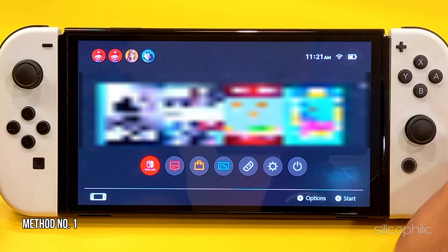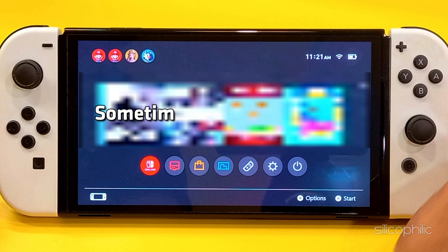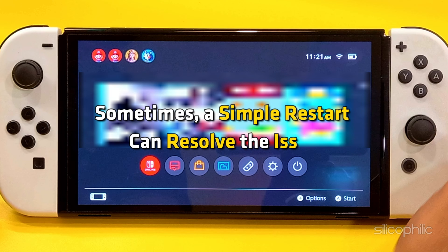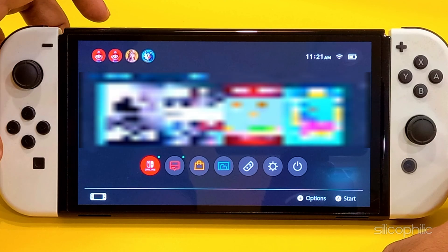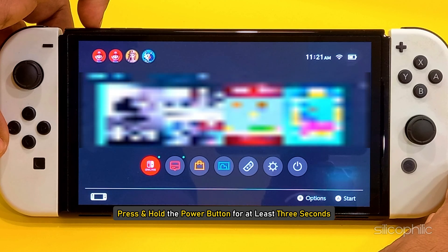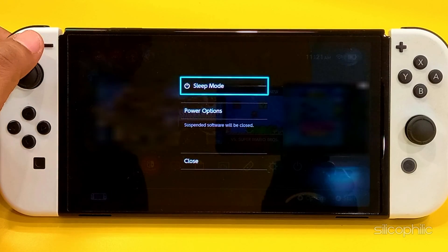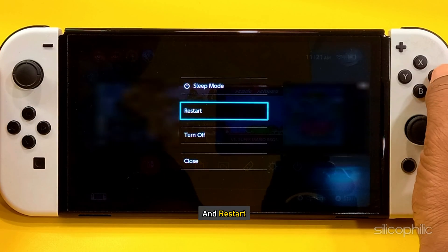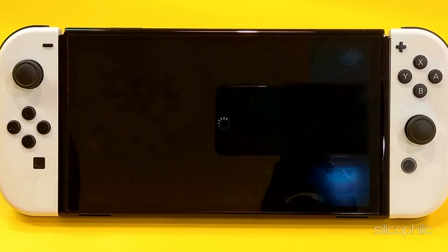Method 1: Restart your console. Sometimes a simple restart can resolve the issue. Press and hold the power button for at least 3 seconds, then select power options and restart.